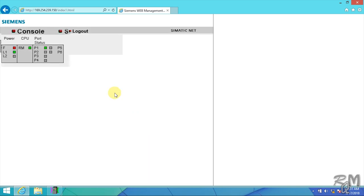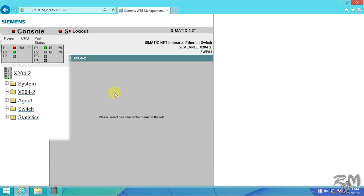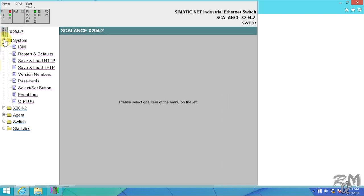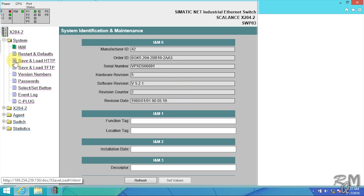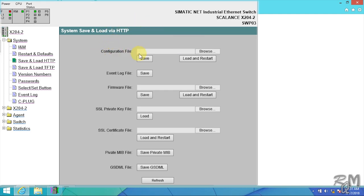In main page you can see the status of LED lights and main menu of X204-2. Expand system menu and click on INM option. Here you can find SCALANCE switch order code, serial number, hardware and software revision details. For configuration we use save and load HTTP option. In this page, configuration file, event log, and firmware file options are more important for us.